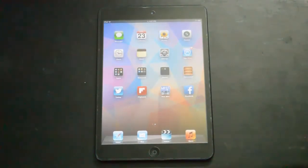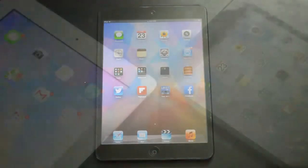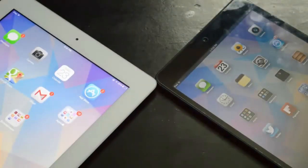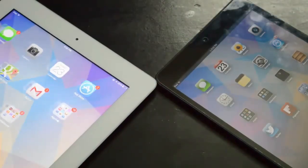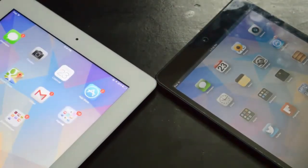So I need a Retina display in the second gen iPad mini, now the Retina display can be found on the iPad 3, on the iPad 4, on the iPhone, iPod touch.